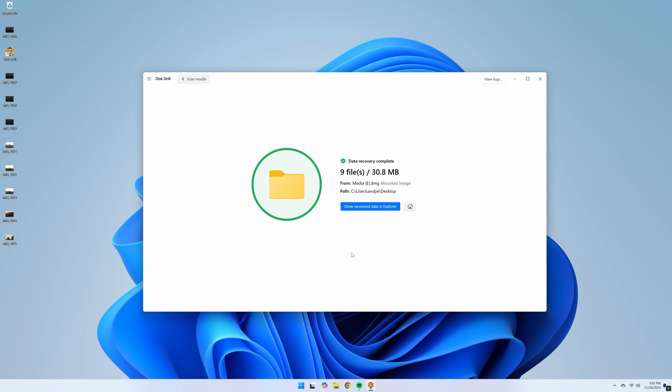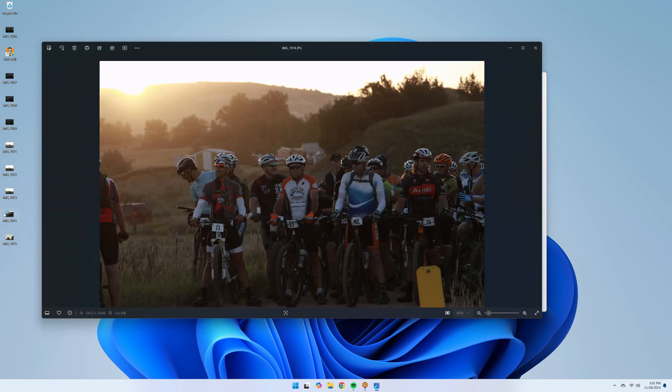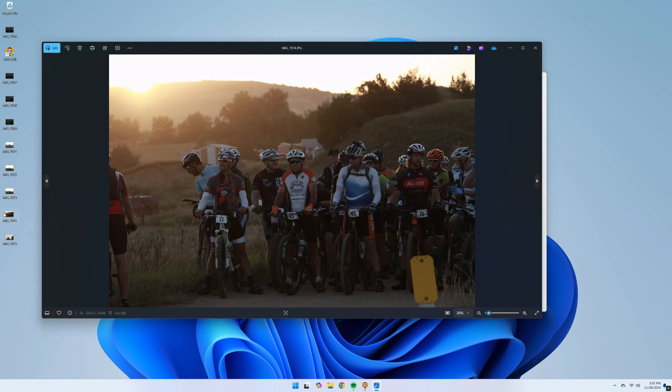With the recovery process finished, you can navigate to your save location and all of your recovered files will be there waiting for you. Disk Drill is great — it's available for both Windows and Mac, it's free, and allows you to preview all of your files before you upgrade. And if you do decide to upgrade, it's not subscription-based, so you buy it once and have it for life.